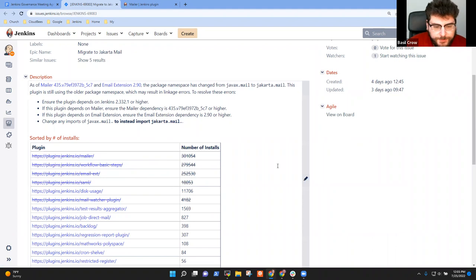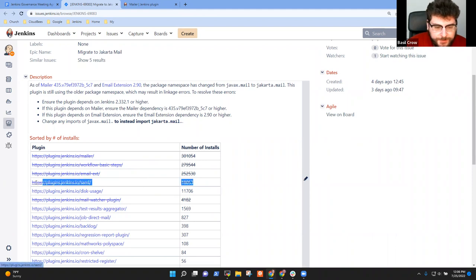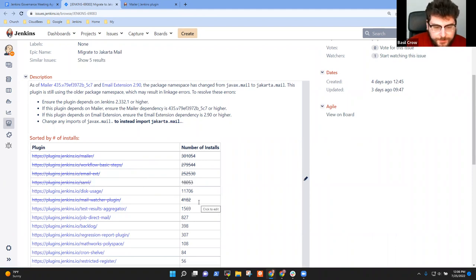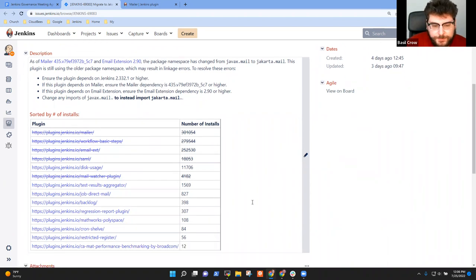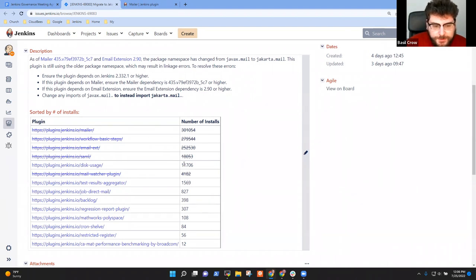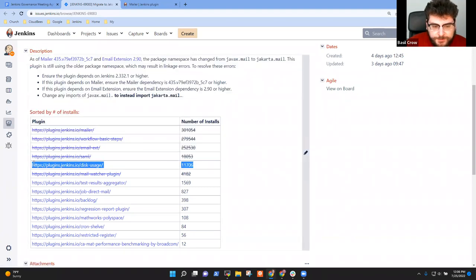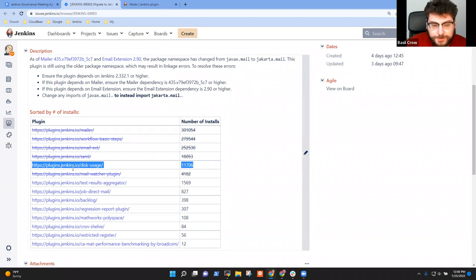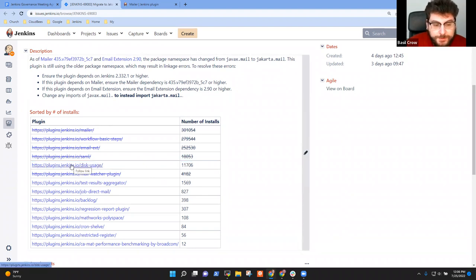There's some additional, for example, I fixed up the SAML plugin and the MailWatcher plugin, but those are installed on 2% of installations. So they're not as common. The one thing that I would want to note in this meeting is that the disk usage plugin is kind of in an odd state. So I didn't touch it, but that one could use a volunteer if someone cares about using this plugin.